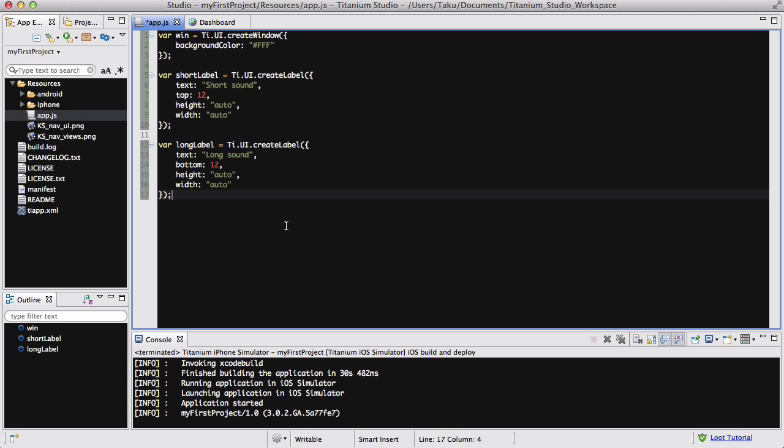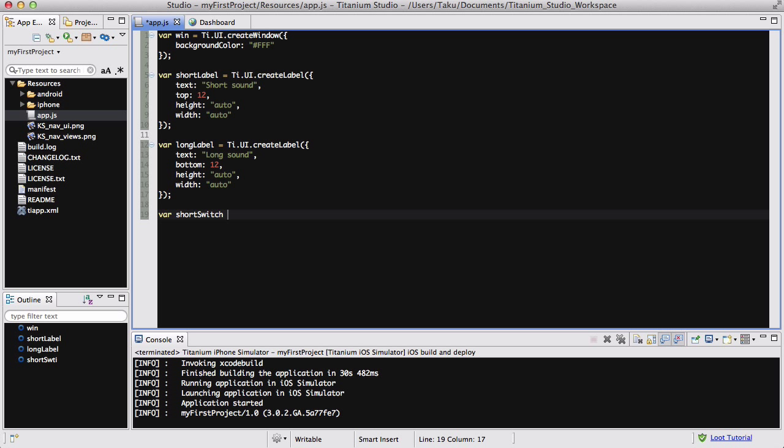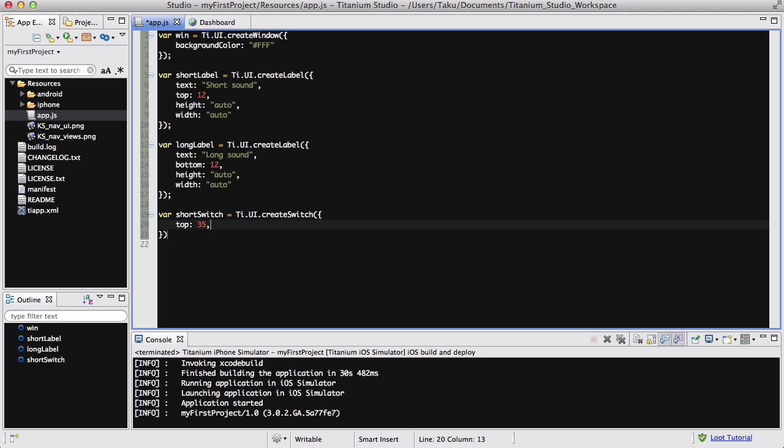The next thing we're going to do is create a switch, because we want to turn on and off our audio. So var shortSwitch equals Ti.UI.createSwitch, and inside here, I want my first one, which is the short, to be at the top. Because the label is at the top, I want it to be about 35, 36 pixels on the top. I want the default value to be false, and I think that will do.